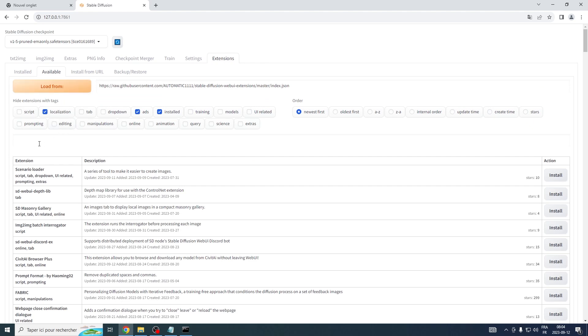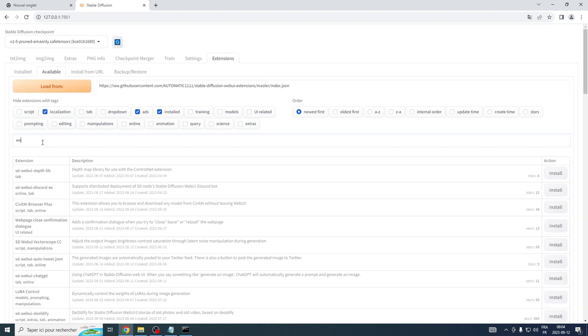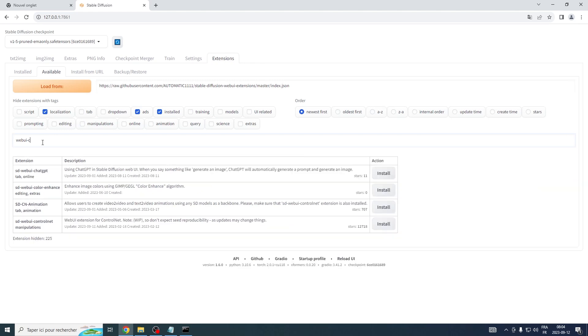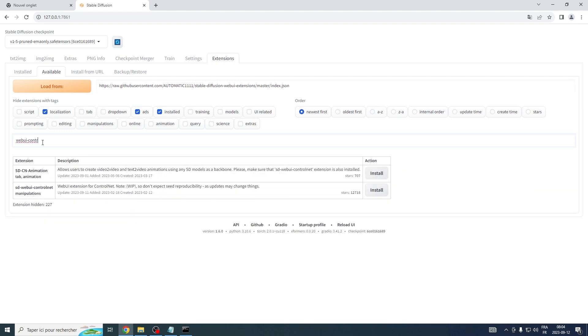Notice a search box appear. Now in this box, write Web UI, followed by a hyphen and ControlNet. And when the option appears, click Install.